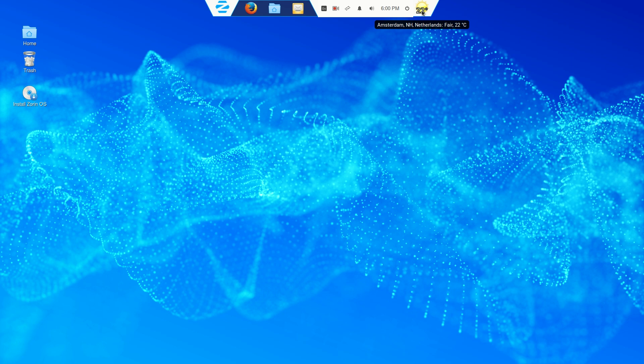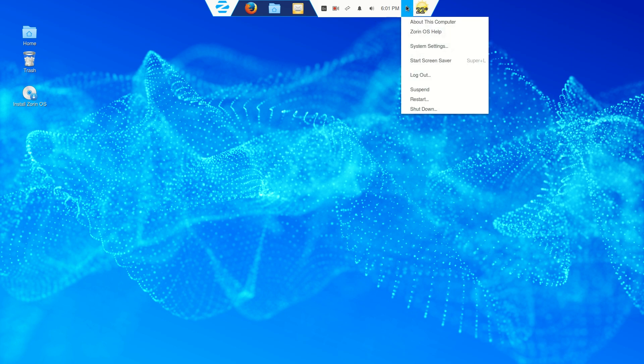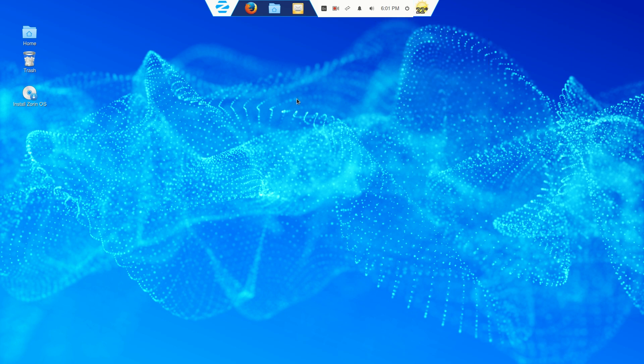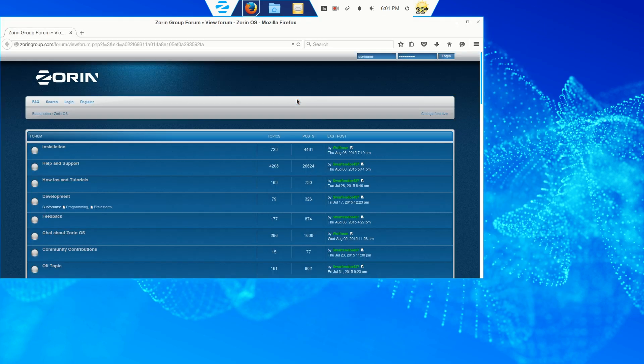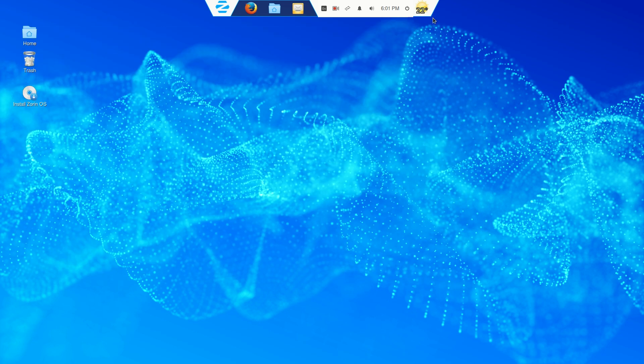I hooked up or installed the weather applet. By default, it goes to Amsterdam, Netherlands, 22 degrees Celsius converted to Fahrenheit. I believe that's warm. We have power. Let's go to Zorin OS help. Looks like the Zorin help forum. Time and date.